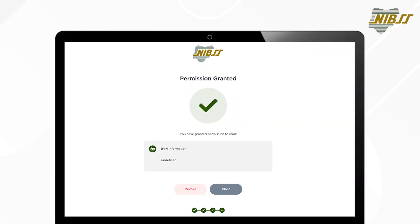You will then see a green tick on the screen confirming that your consent has been successfully provided.